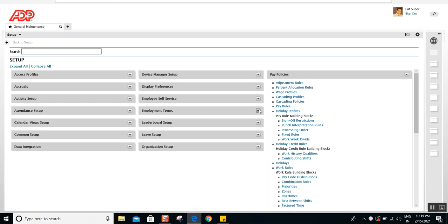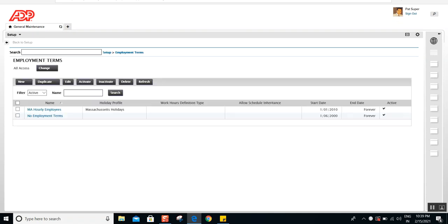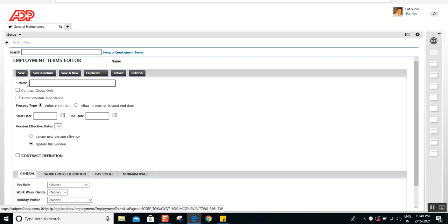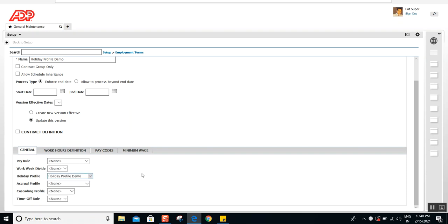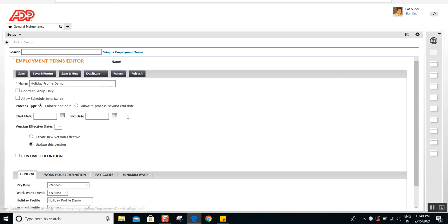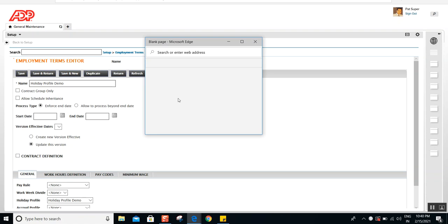Let me show you where you assign these holiday profiles. It's not in the payrolls but under Employment Terms. I'll expand that section and click on Employment Terms. Once it loads, I'll click New and give it a name. Here you can define the holiday profile — the one we just created. Employment Terms has a lot of other settings we won't cover now, but the key point is that holiday profiles are assigned here under Employment Terms.